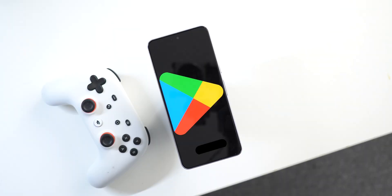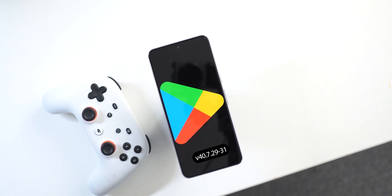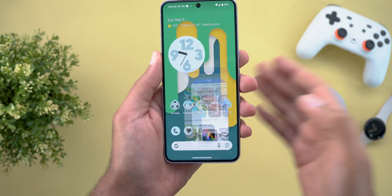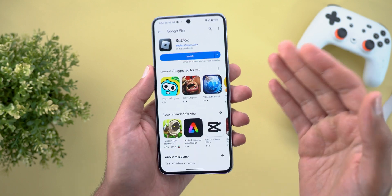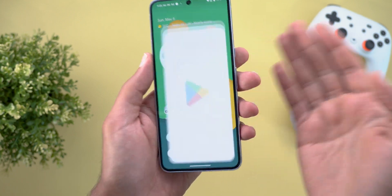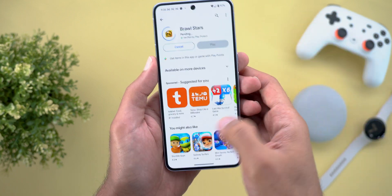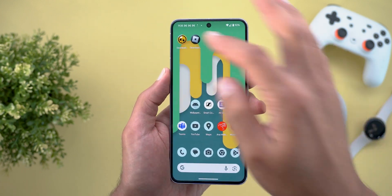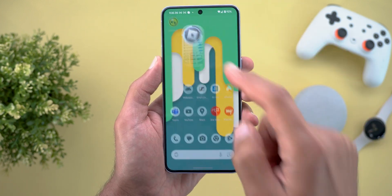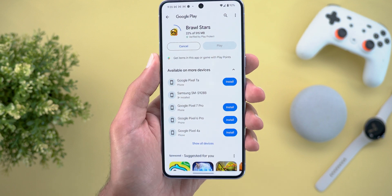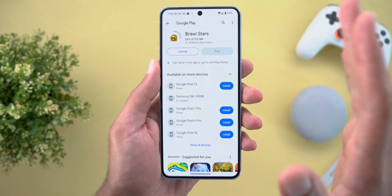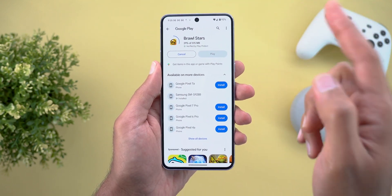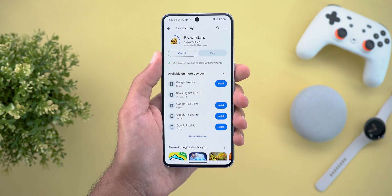Now let's talk about Google Play Store. The first and most exciting change in this episode is the ability to download two apps at the same time. For example, you can start downloading one game and another simultaneously. Keep in mind this new feature only works with new downloads and does not apply to updates.